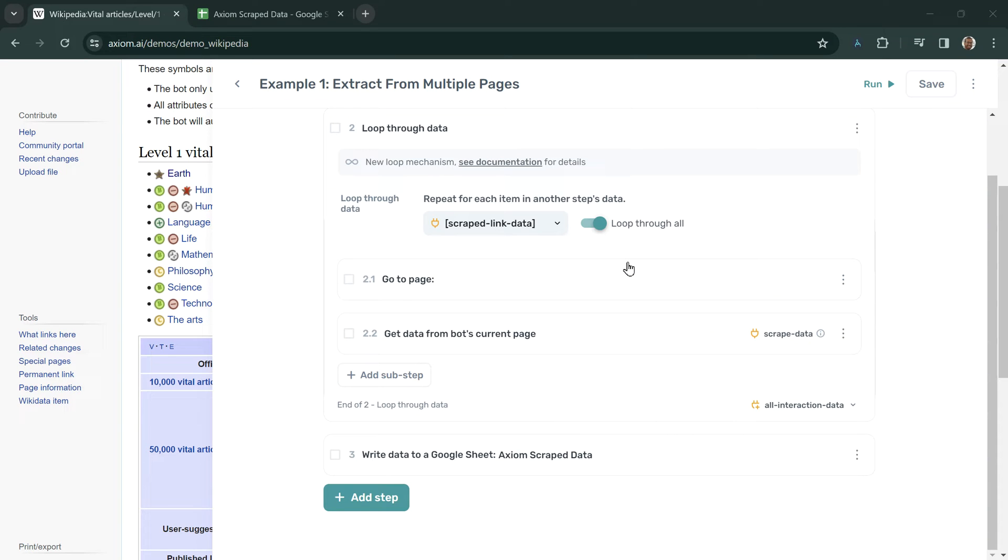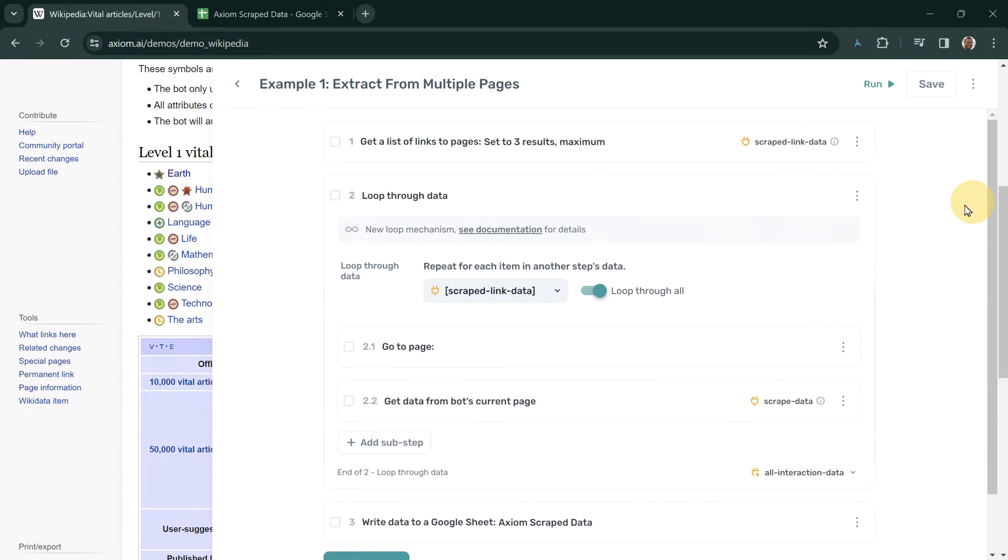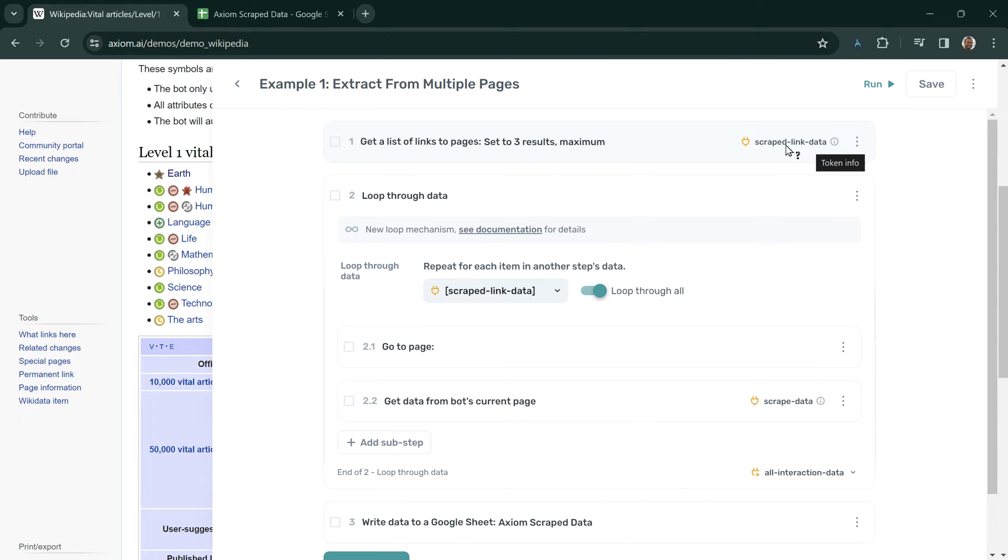Hello, I'm going to take you through Axiom's token system so you can see how we can parse data between steps. Tokens are the name we use for data or variables that get moved between steps as inputs or outputs.